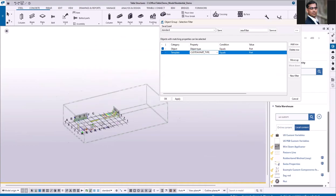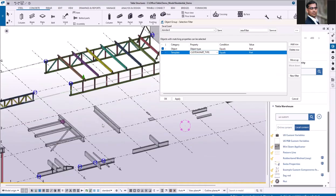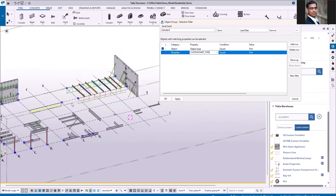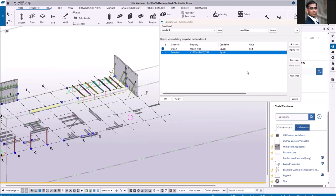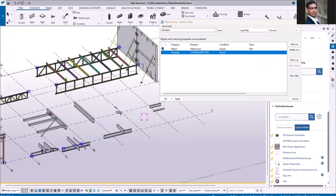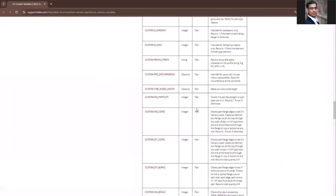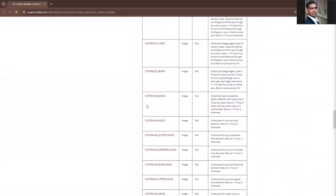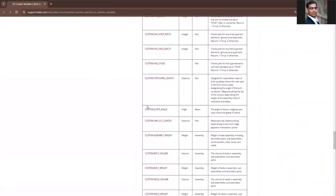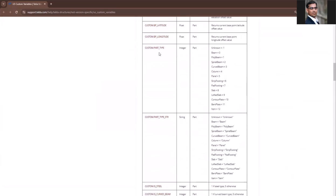Let me just go and pick the objects from the model. Select from model. So this is the contour plate. When I click here you can see it reads the value. If I go back to US custom variables, you can see contour plate is number 10.